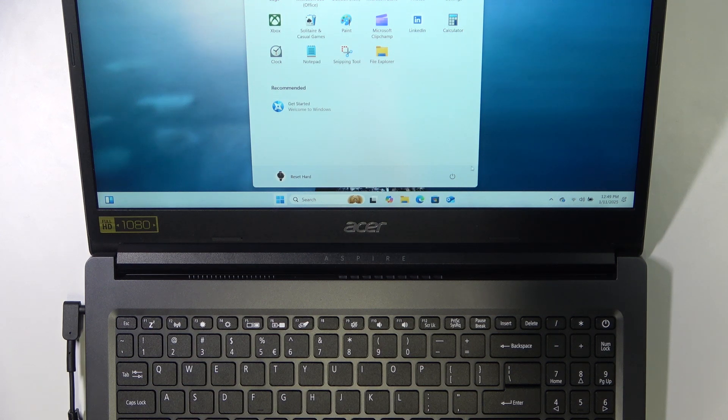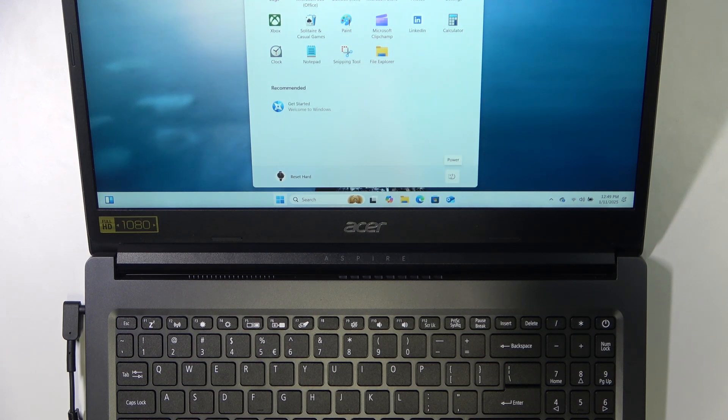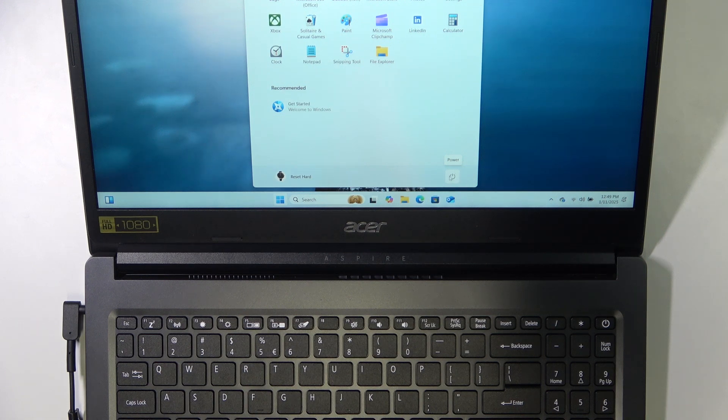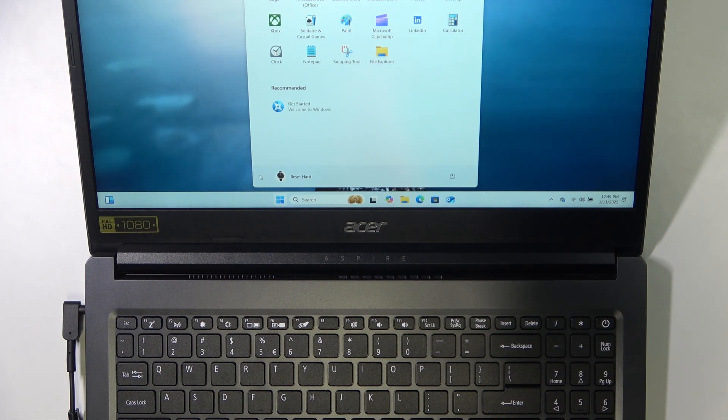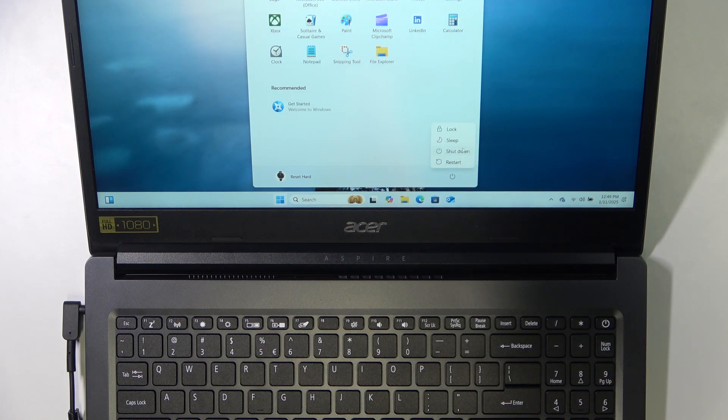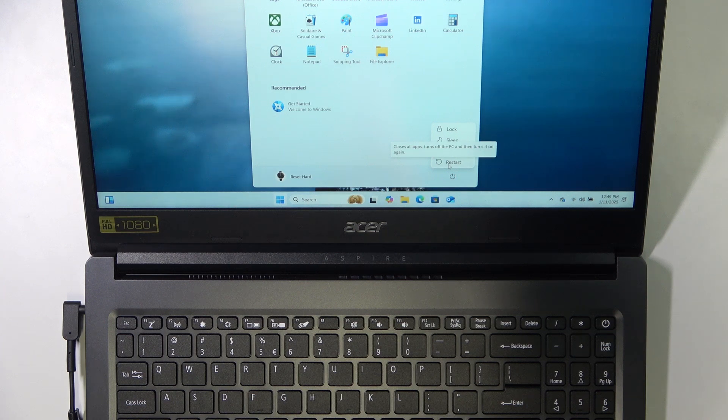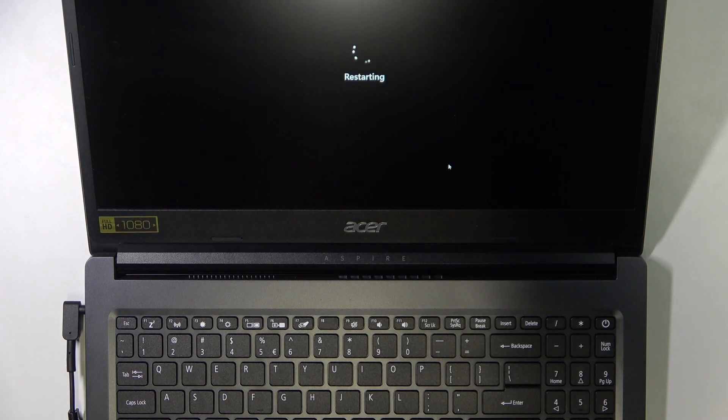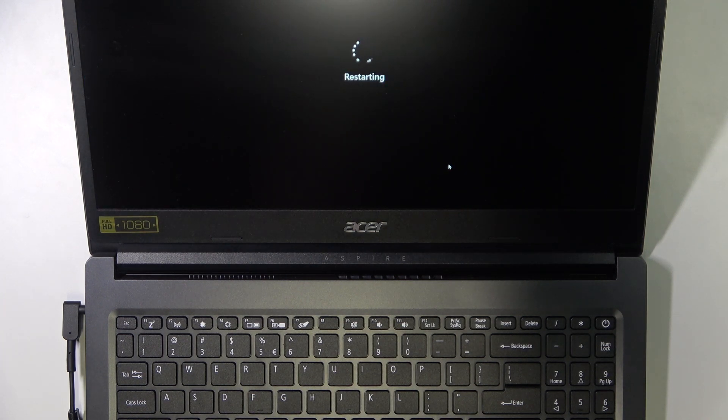Now you should find the button that looks like this. It may be either here or somewhere here, so it also depends on the version of Windows. Click on that, and now click on restart. Now your laptop will restart.